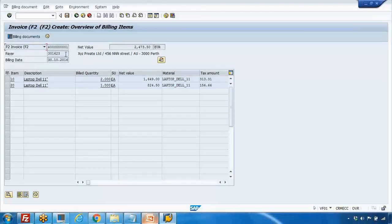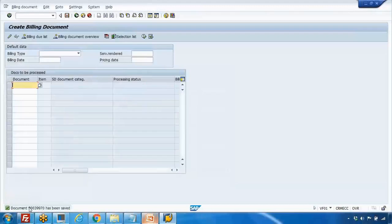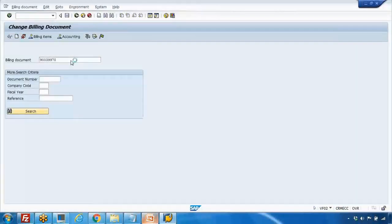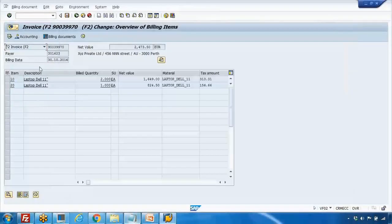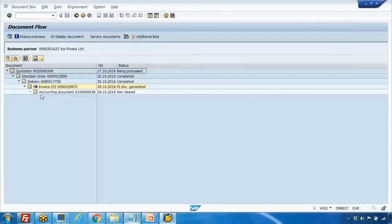Click the Save button at the top. At the bottom you can see a message saying document number 9039970 is saved. To view it, use transaction VF02. Now billing is complete. If you view the document flow, you can see that after the delivery, the invoice we just created appears there, along with the accounting document that was automatically created.